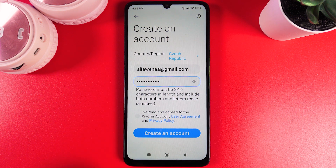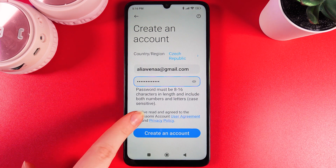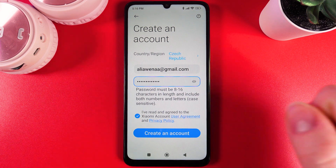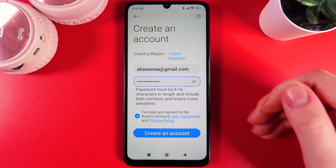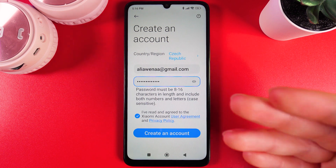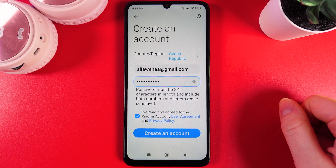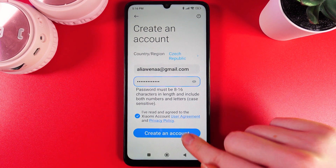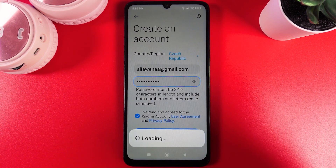Here we need to confirm that we have read and agreed to the Xiaomi Account User Agreement and Privacy Policy, and then click 'Create an account.'